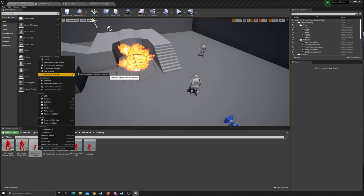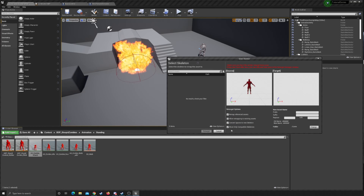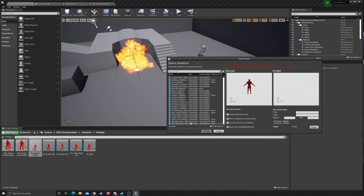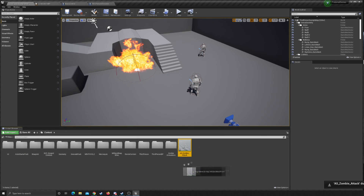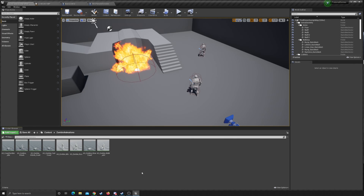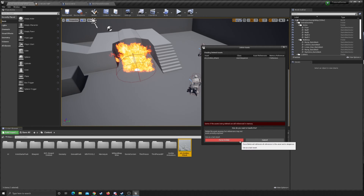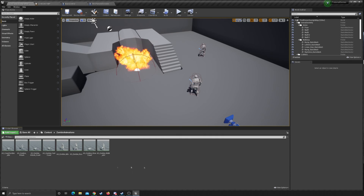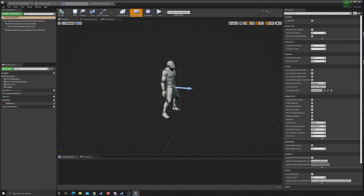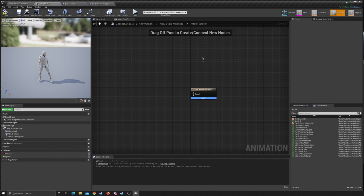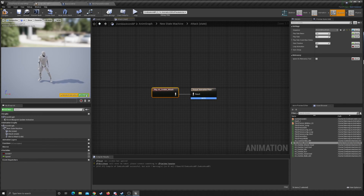I'm going to retarget the animation asset: duplicate and retarget, show only compatible skeletons, and we want to get our main skeleton here and retarget it. We already have the attack so I'll go ahead and delete that duplicate, but we would put them in our zombie animation folder. Now we have an attack animation — drag that out and plug it into the output, compile.